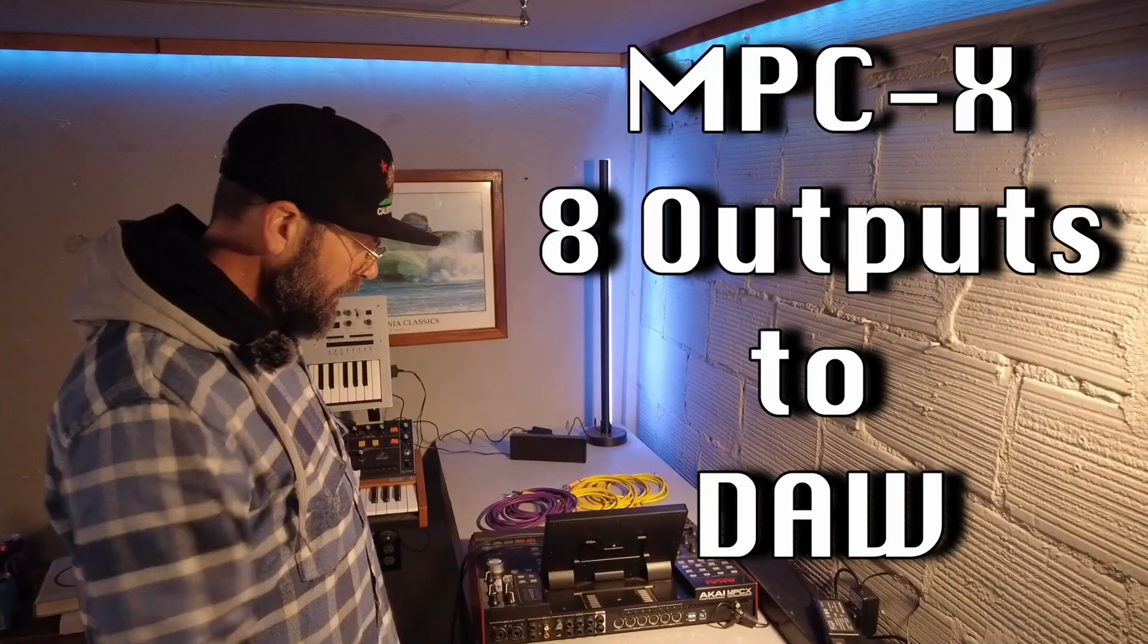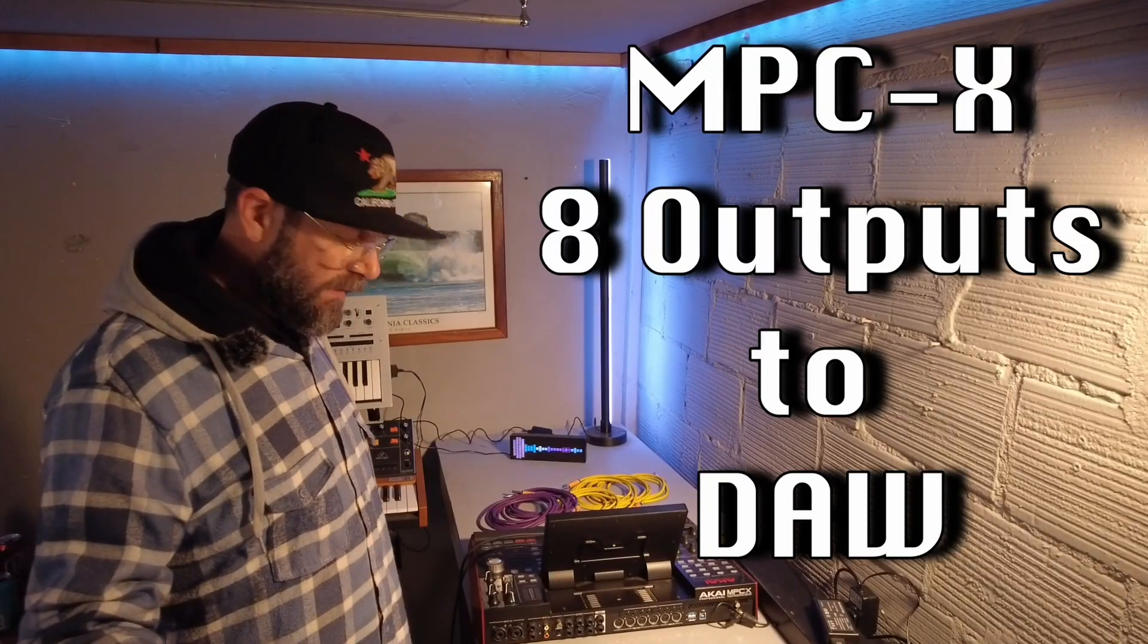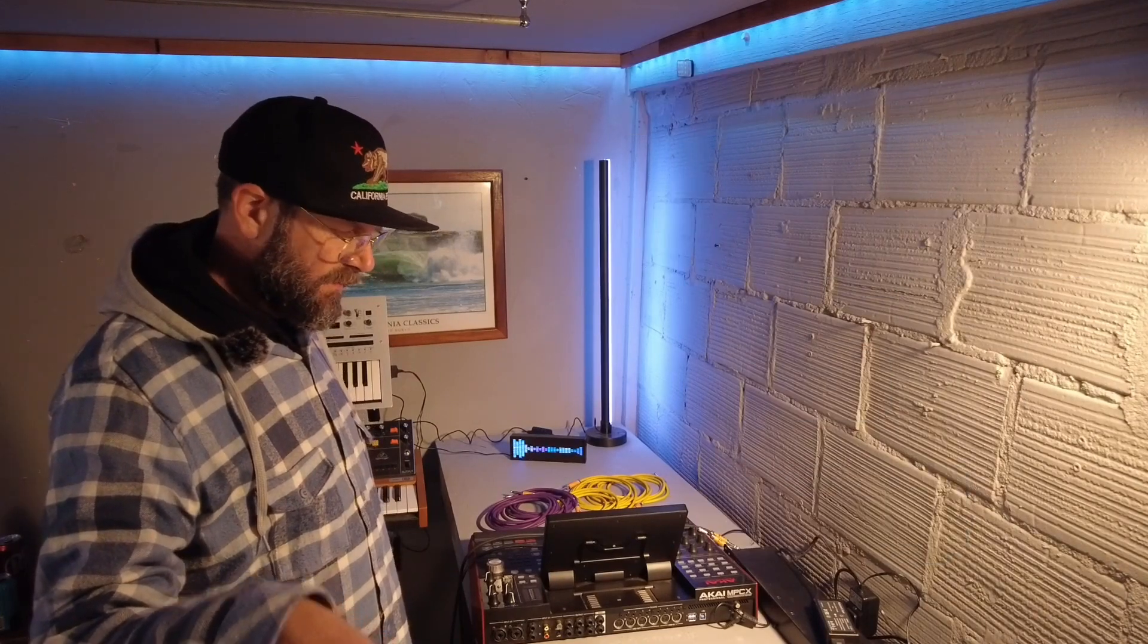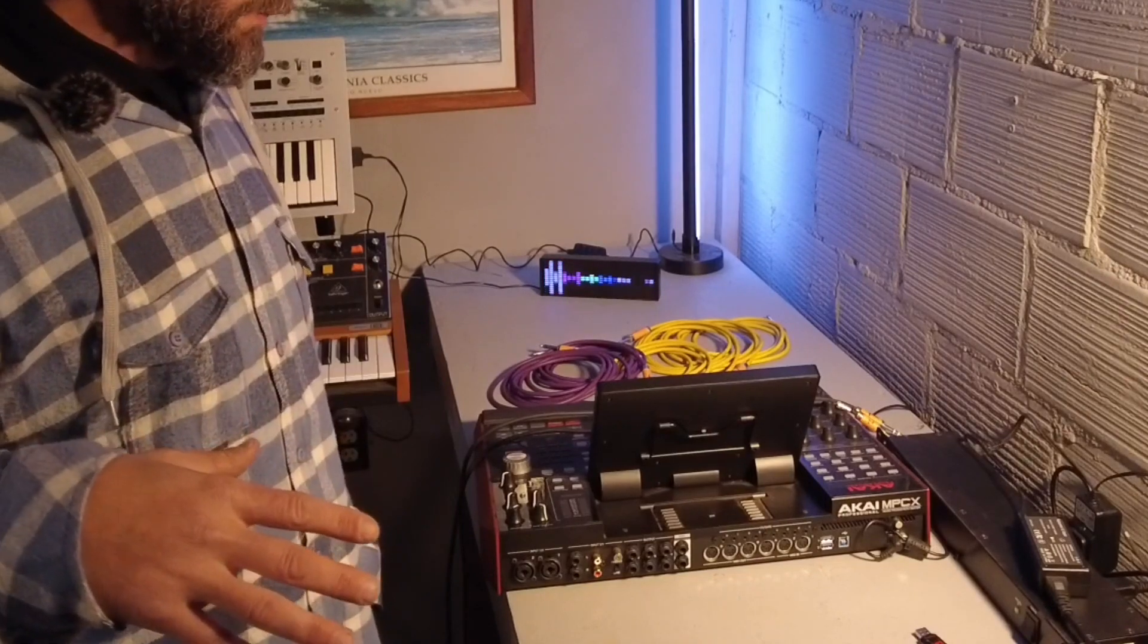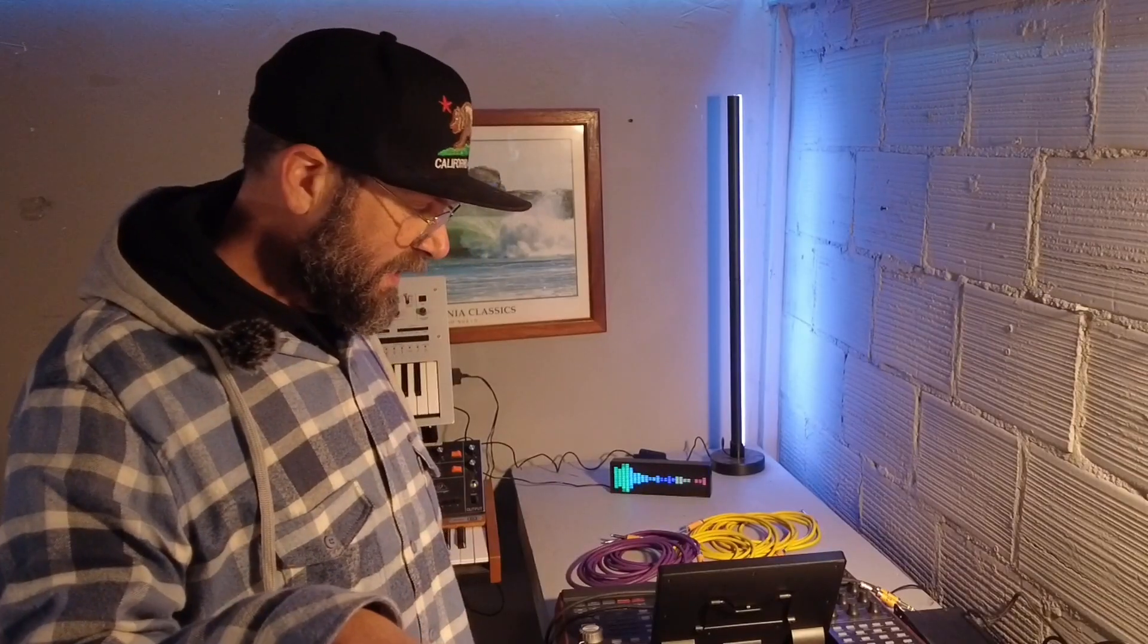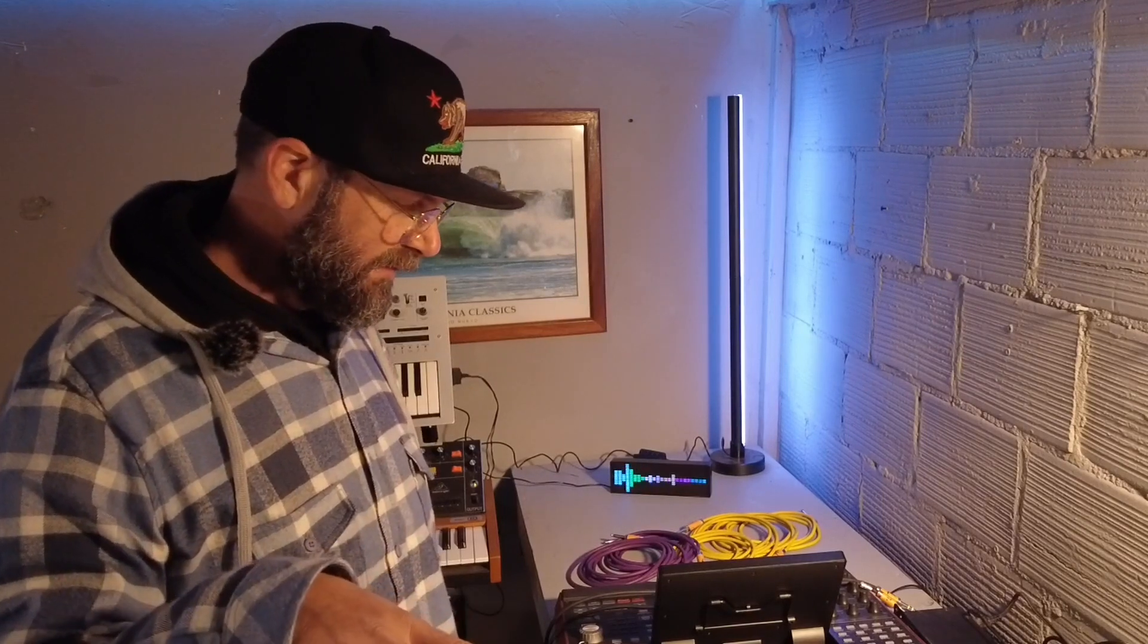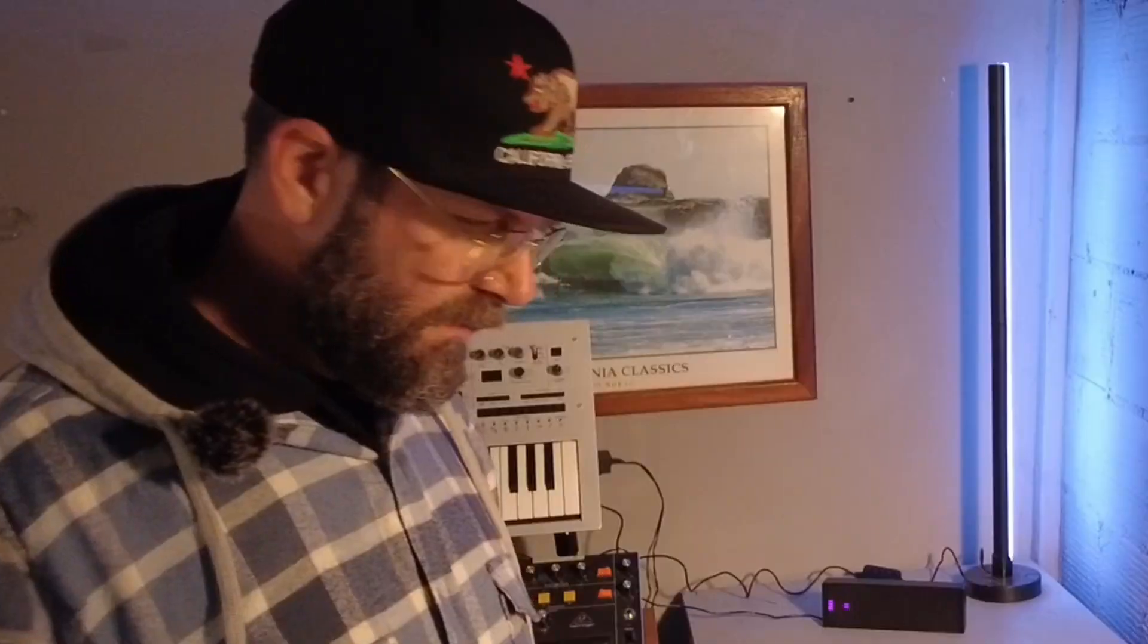So it goes from the MPC-X to my mixer then to the DAW. Now keep in mind what I'm doing here requires a 16-channel interface. So I've got the Tascam 16-channel interface, 16 by 08 it's called.